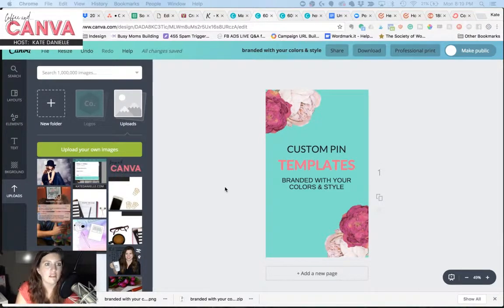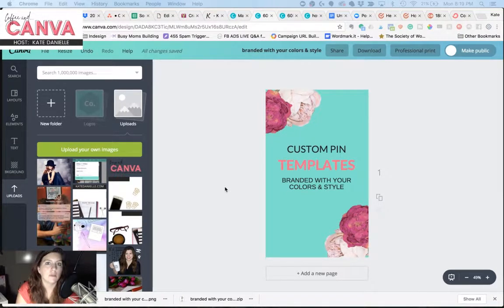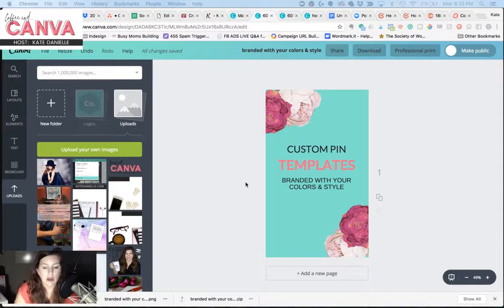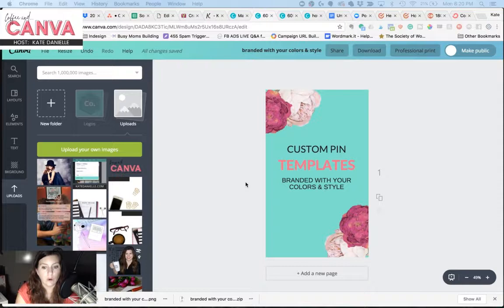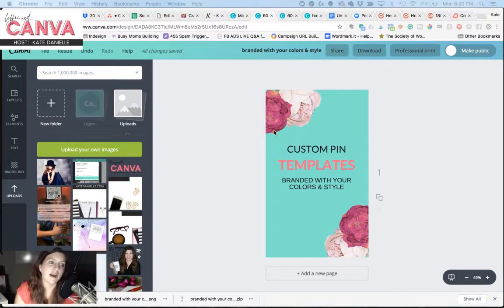so I really recommend saving this one for staple graphics, graphics that are going to be around for a while, not something that you are creating weekly and have to do all the time, such as pins, even though this is a pin size I'm using in my example.